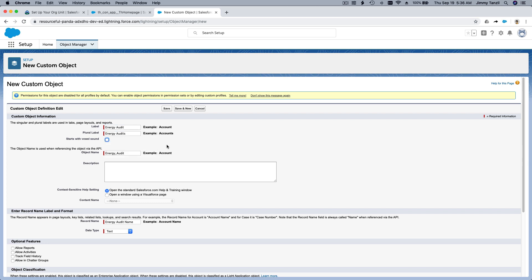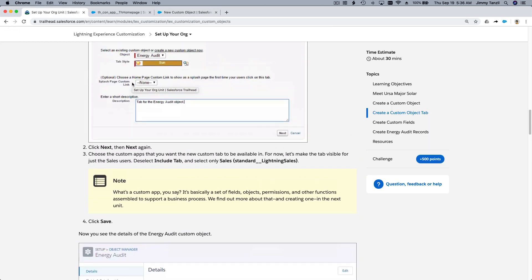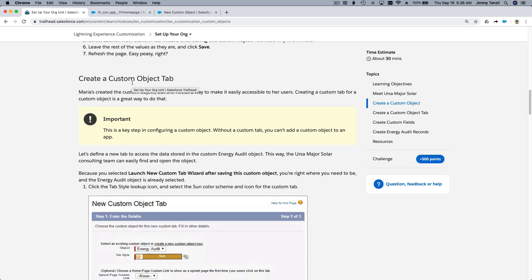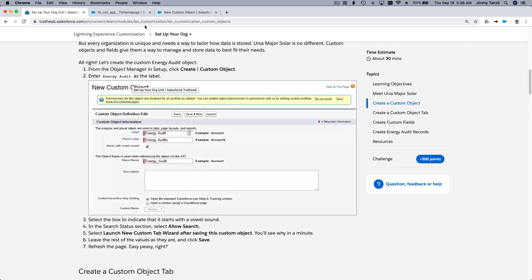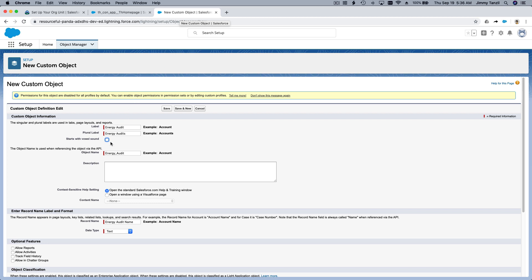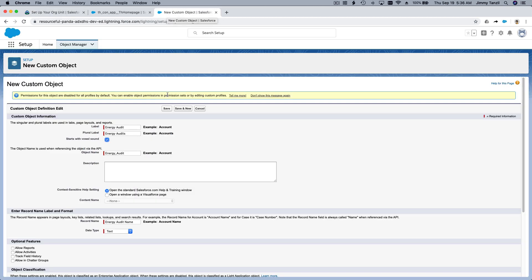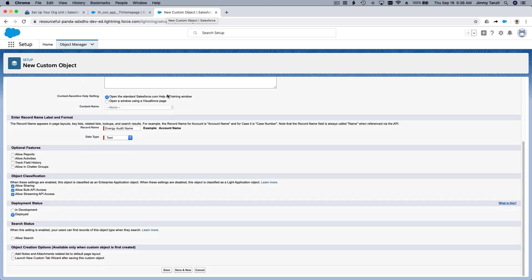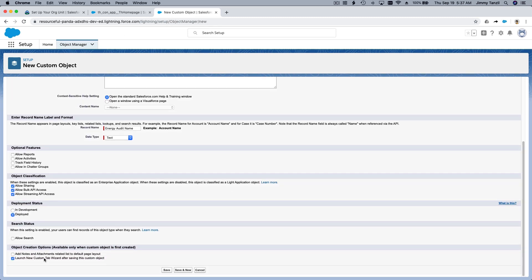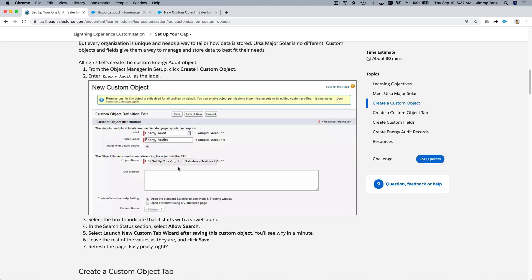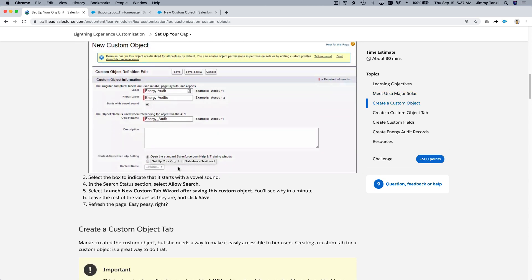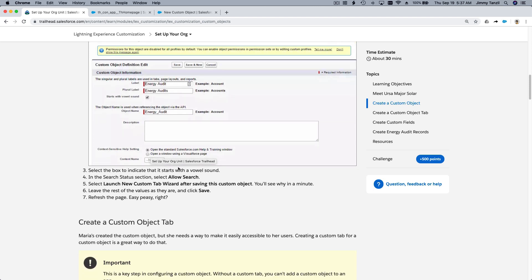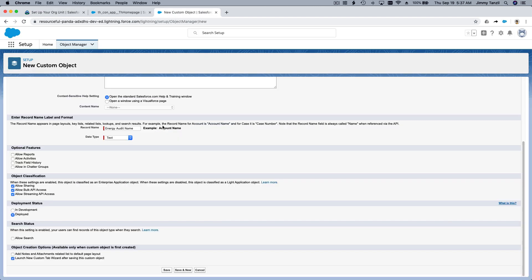Let's see. Start with a vowel sound. And do we want to put a description? No. Because we want to create a new tab afterwards, I'm going to check this box. Let me see the data type. This is important. Record name. Do we want an auto number or a text? Let's see. The guide didn't mention it, so it doesn't really matter, I think. So we want to allow the search there. And hit on save.